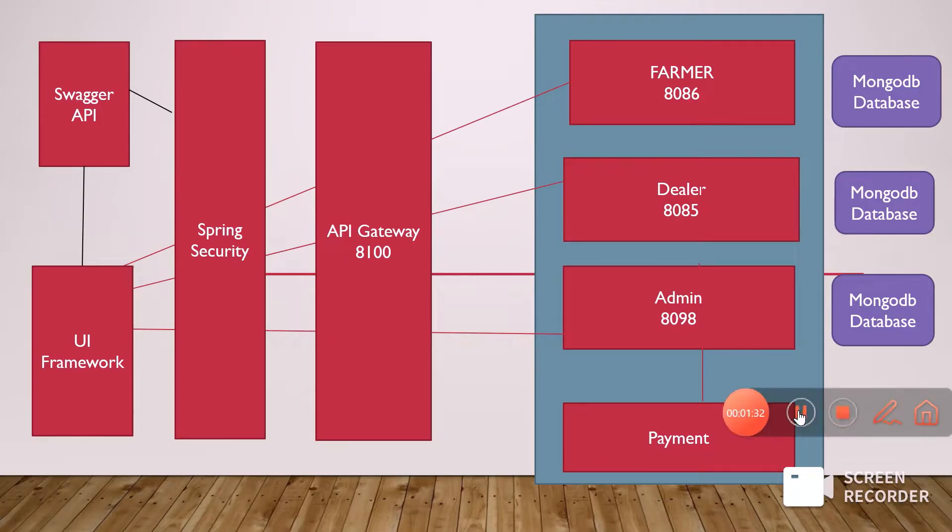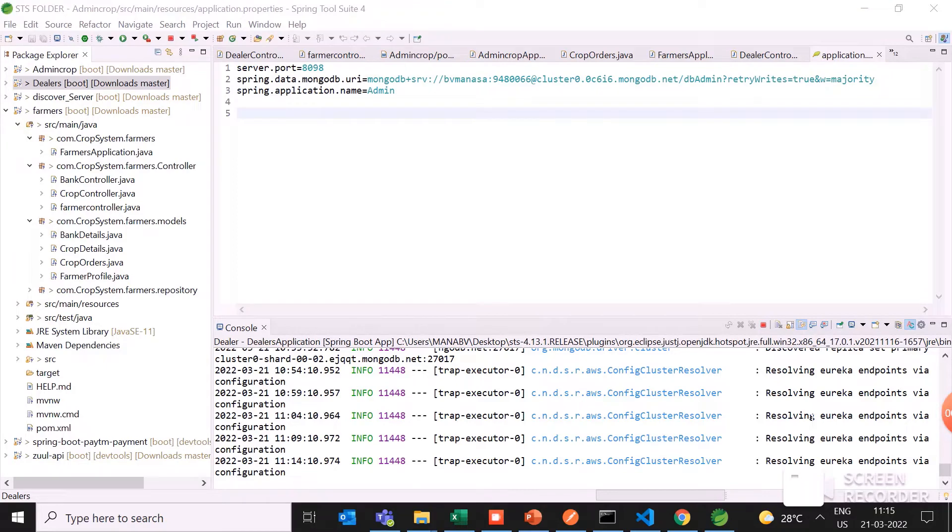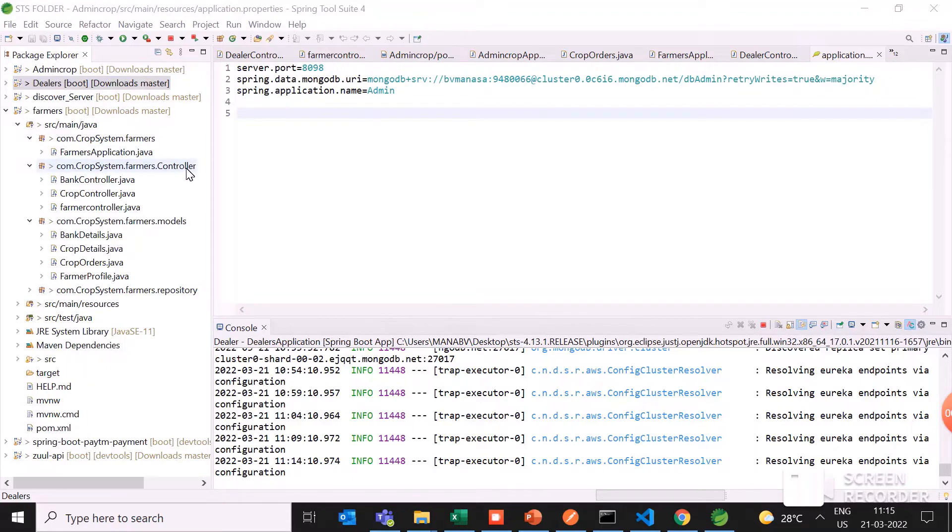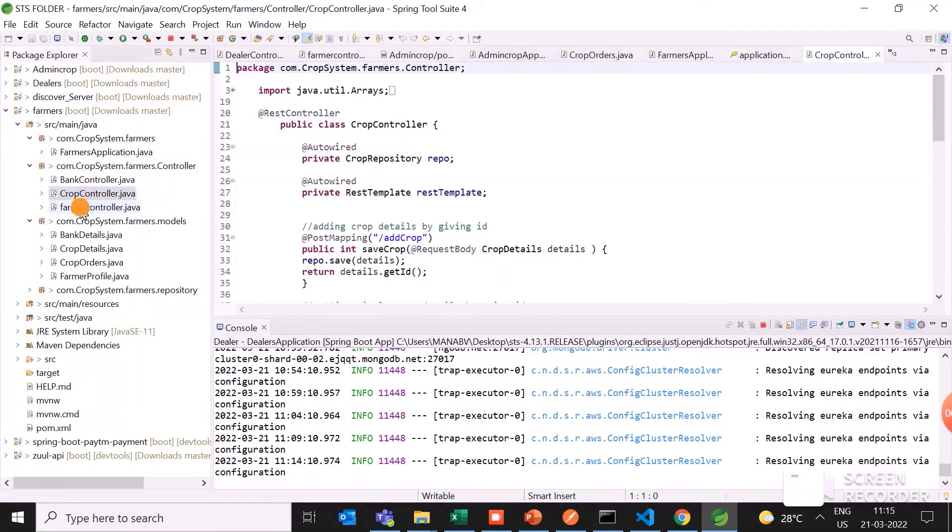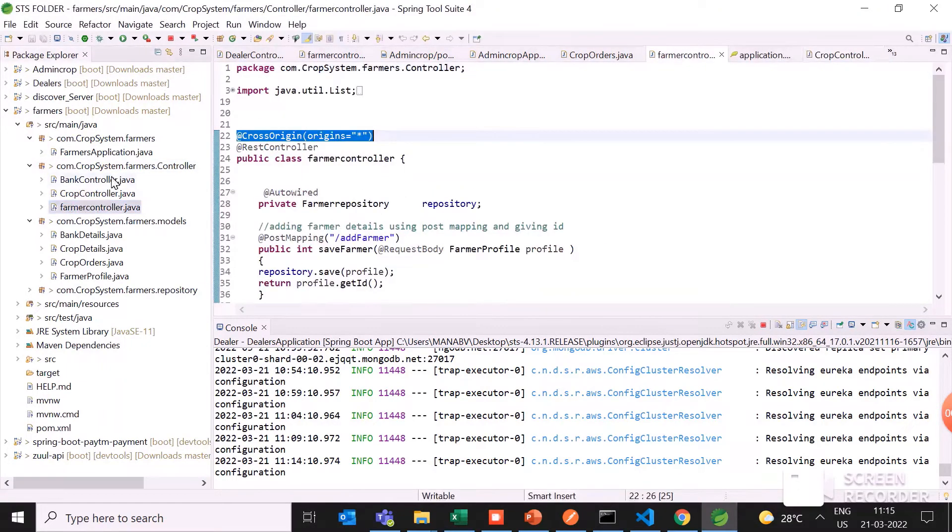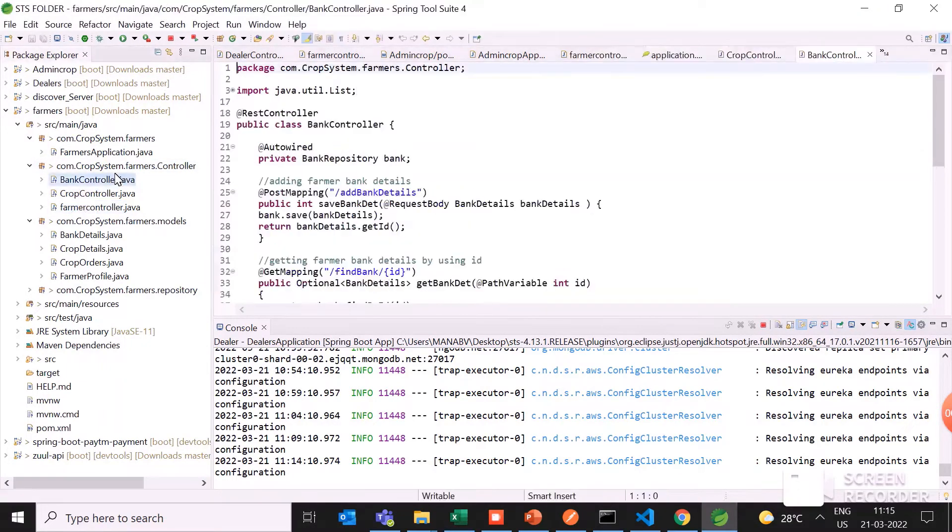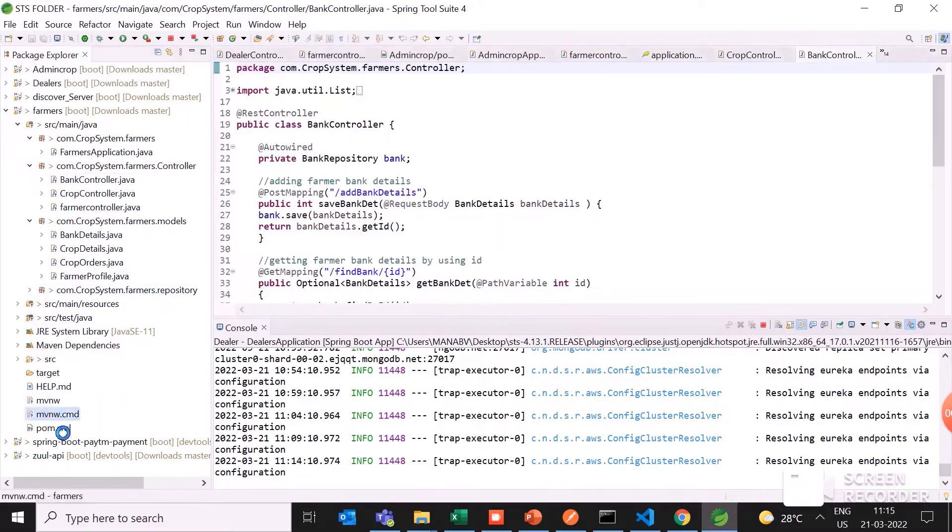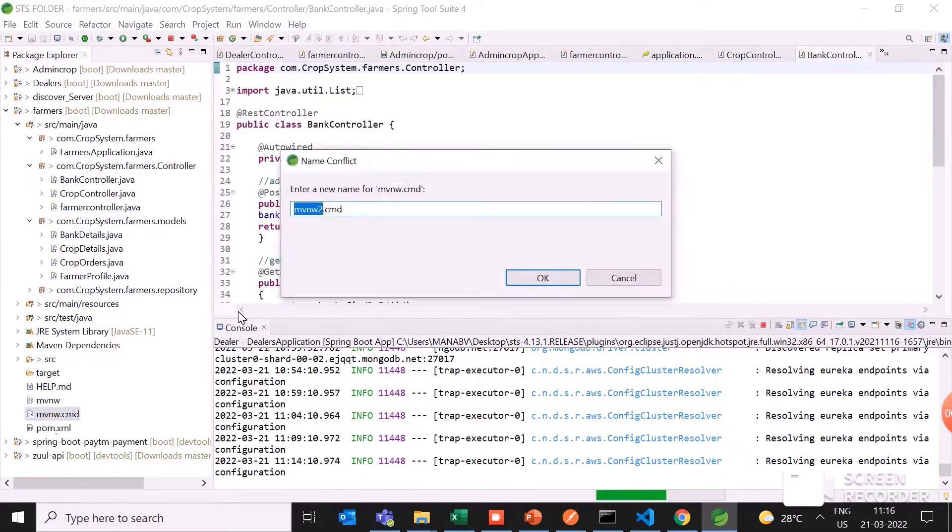This is my middleware. I have created farmer, dealer, and admin, and I have used a discovery server, which means Eureka server also. In the farmer microservices, I have added the controller, for example crop controller, farmer controller, and bank controller. I have created the models for this also and added the dependency in the pom.xml.